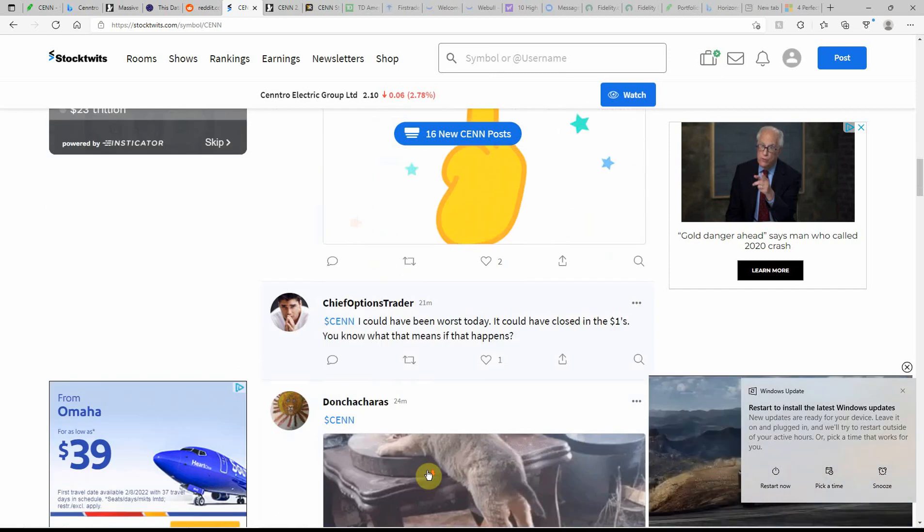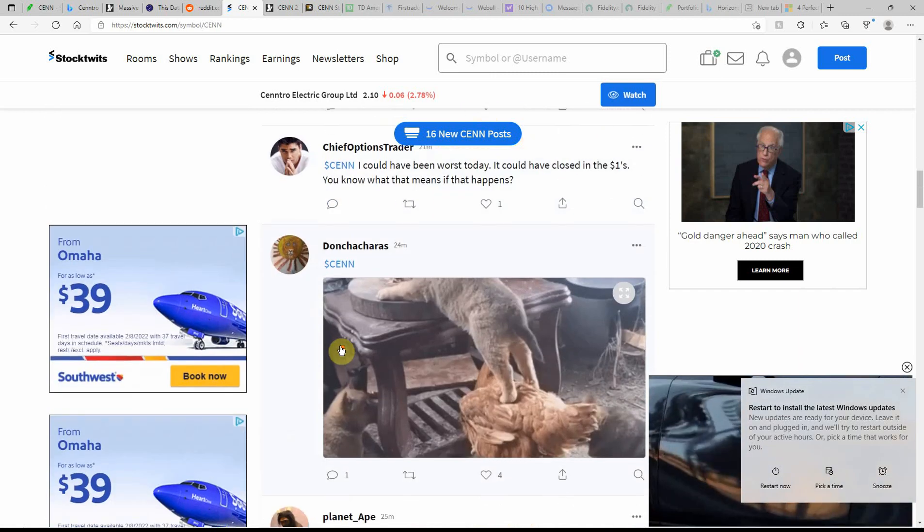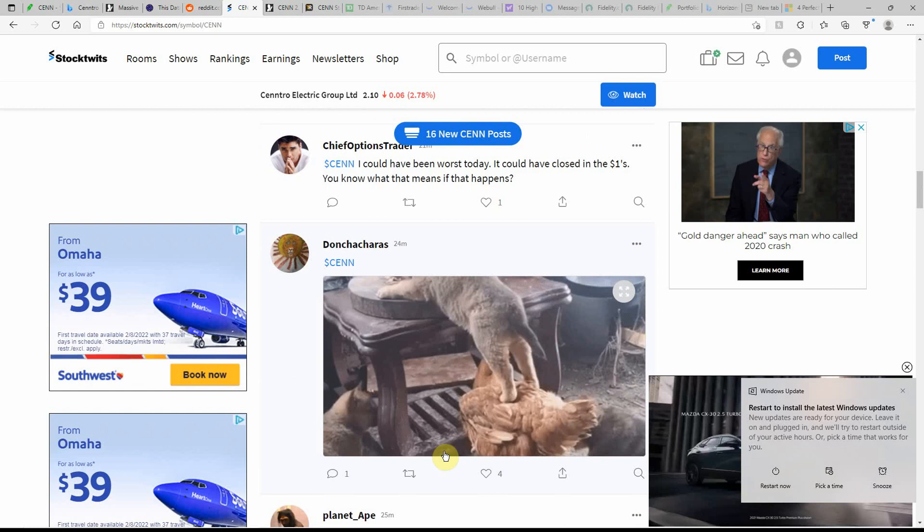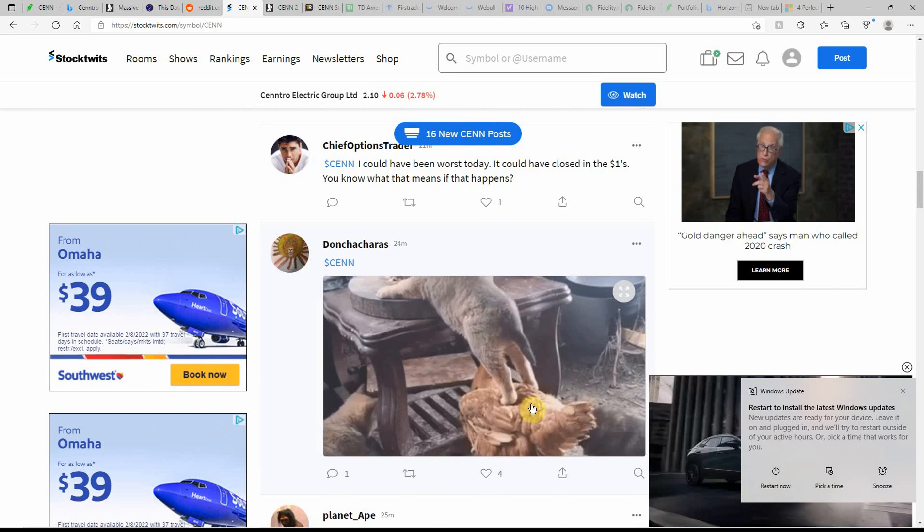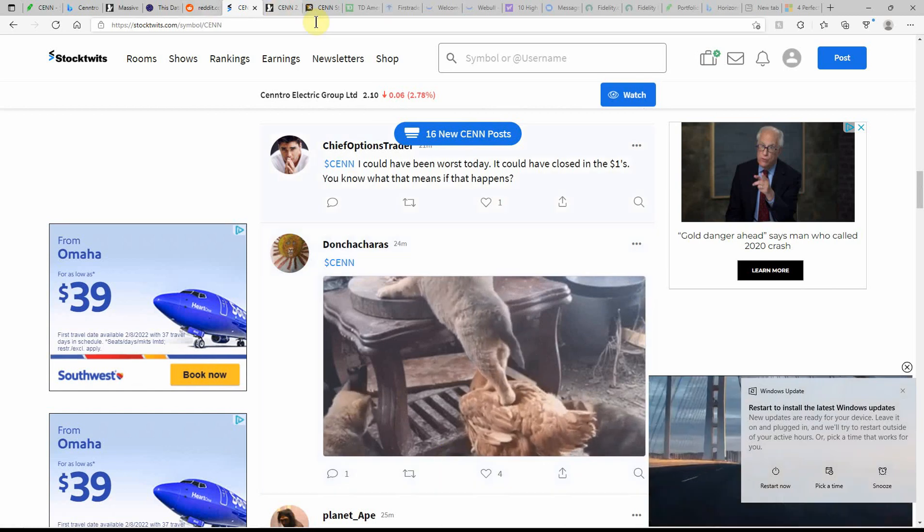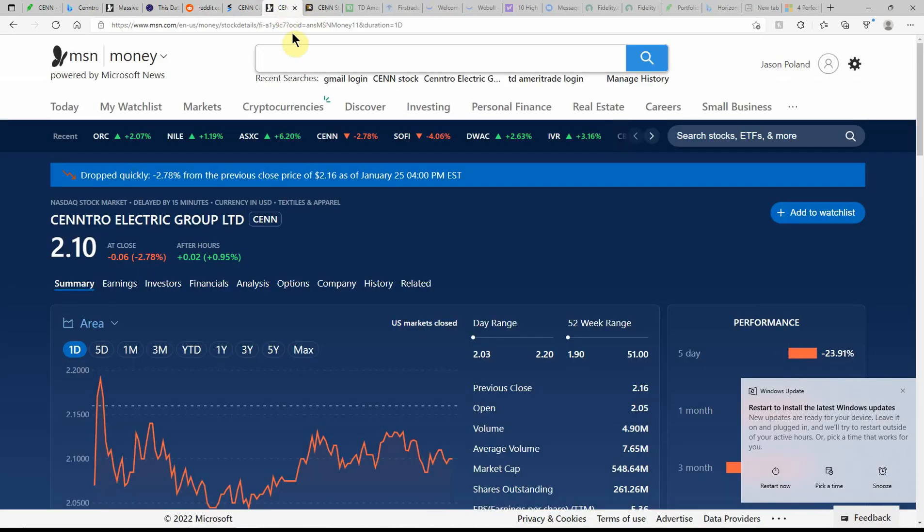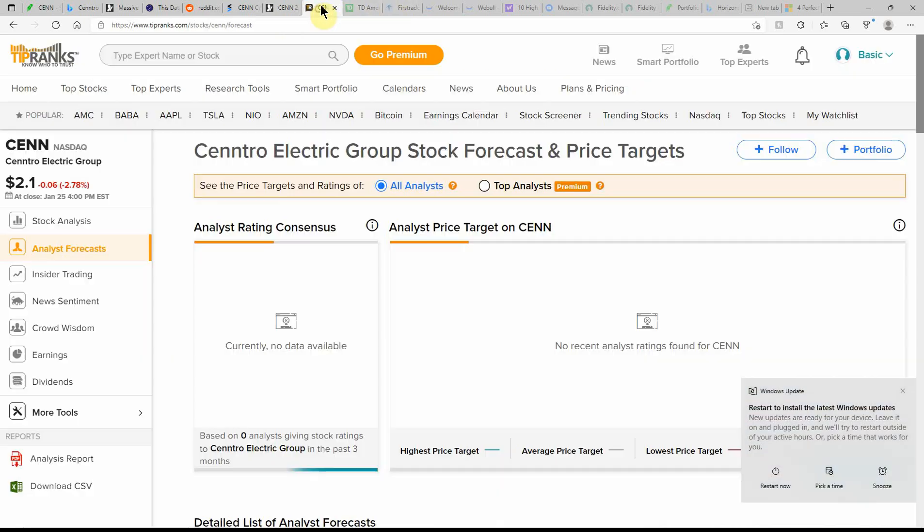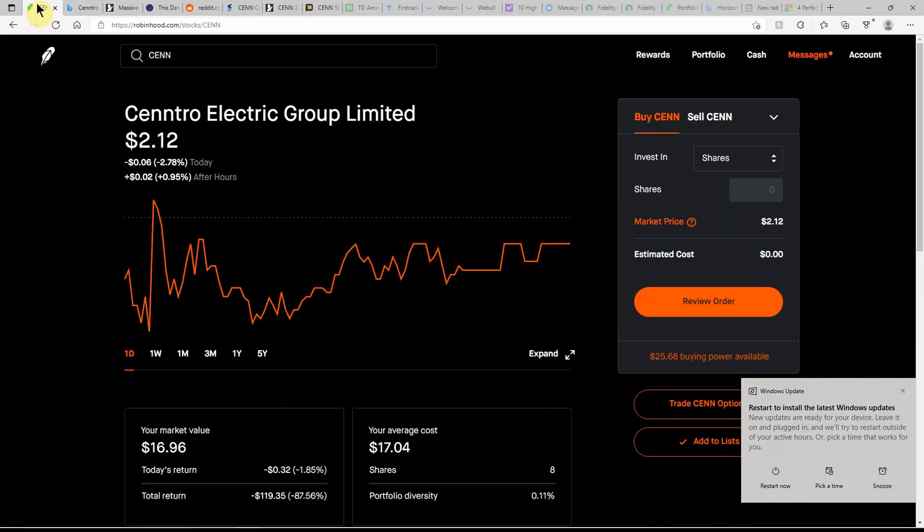We'll just have to wait and see. Like I said, this one's got some proving to do. MSN Money doesn't show any ratings and neither does TipRanks. But that's all the information that I have on Centro. Just wanted to do an update on this one as I've been watching it.